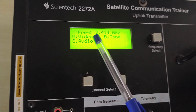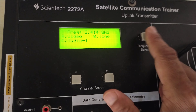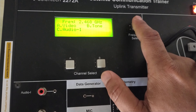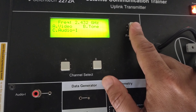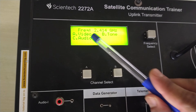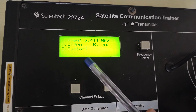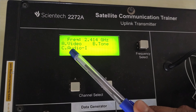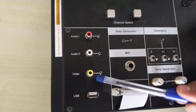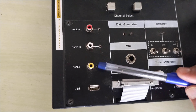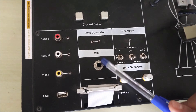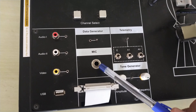Observe here — this is the frequency select switch, where we can select frequencies from 2.414 GHz up to 2.468 GHz and different frequencies in between. To transmit video, audio, and tone, different channels are mentioned here — audio 1, audio 2, and video — as indicated. You can transmit audio and video signals through this uplink transmitter.